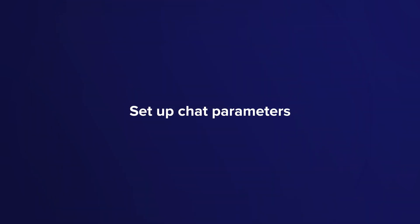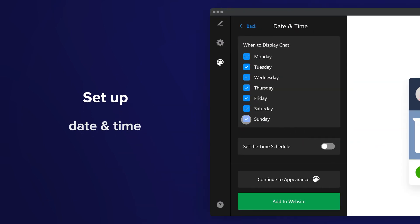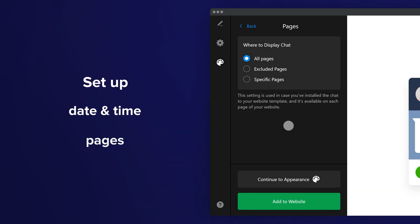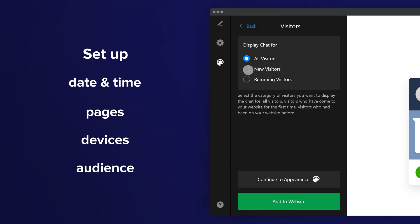Set up chat parameters: date and time, pages, devices, and audience.